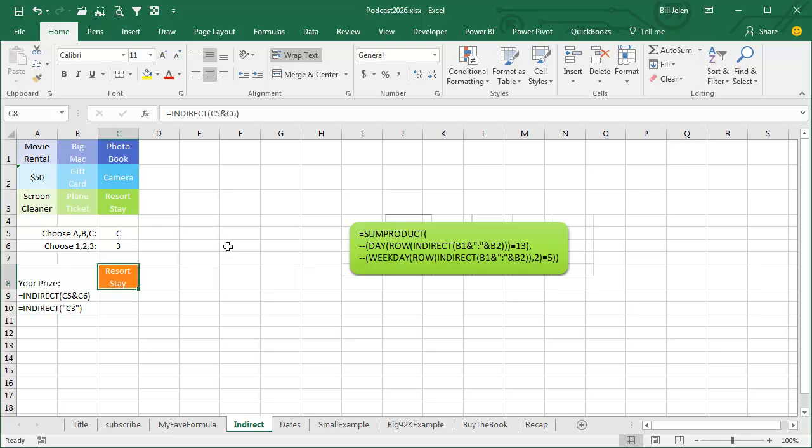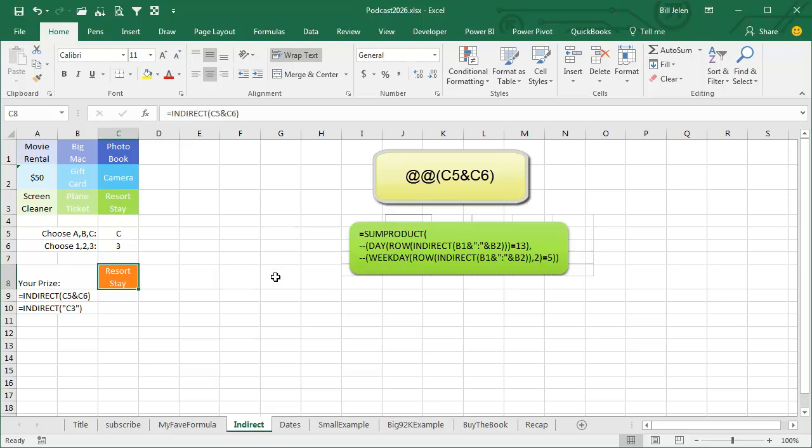Back in Lotus 1-2-3, this was called AT-AT, the AT-AT function. In Excel, they renamed it to be Indirect.